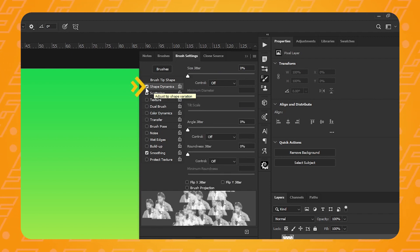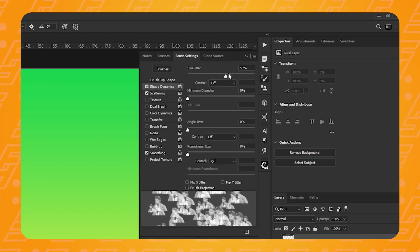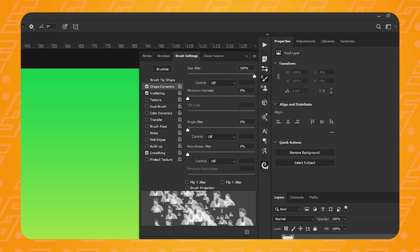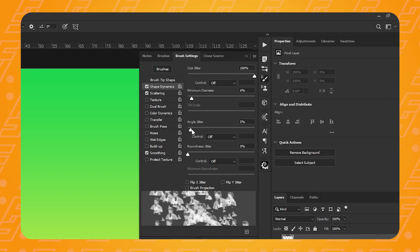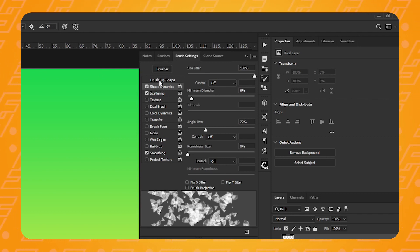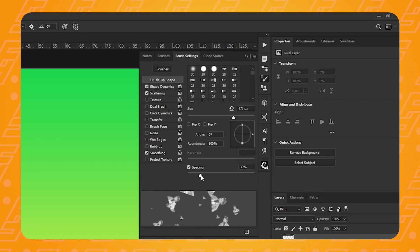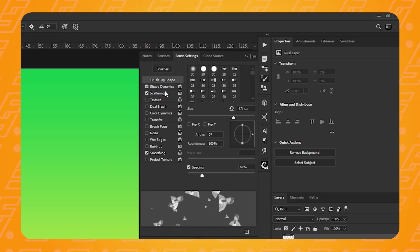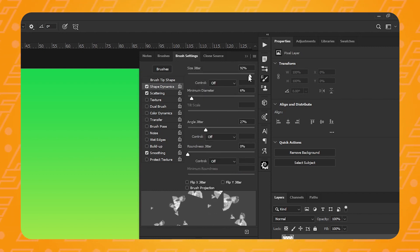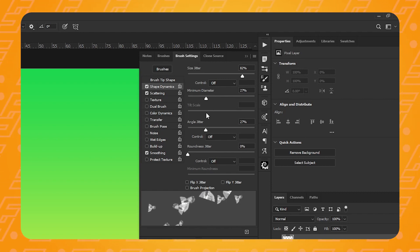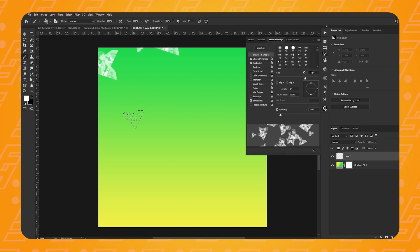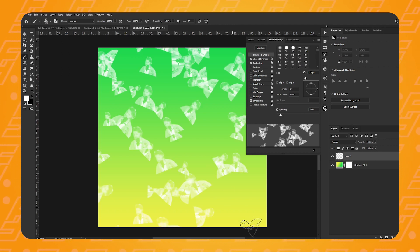Now, let's change the shape dynamics. Toggle that on and change the size jitter. So that means that every single iteration of the brush will have a different size to the original one. Once again, you can play around with the settings. Finally, what I like to do in those cases is to go back to the brush tip shape and increase the spacing. Just so we can see a bit clearer what's going on. I'm going to play around with the size jitter again and just increase the minimum diameter. And now, watch what happens when I click from the top left corner to the bottom right corner.